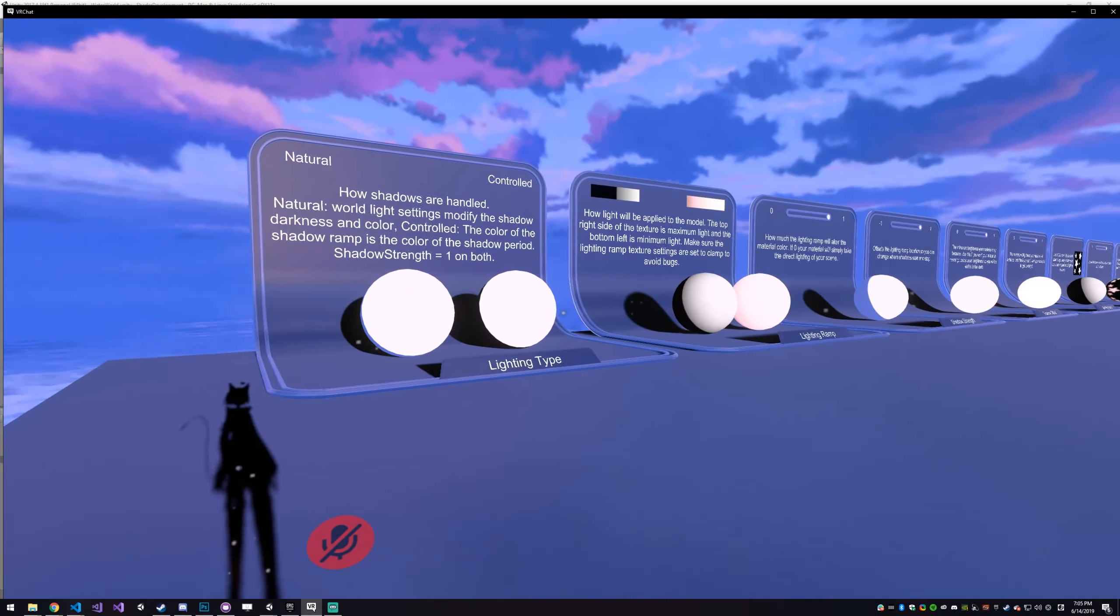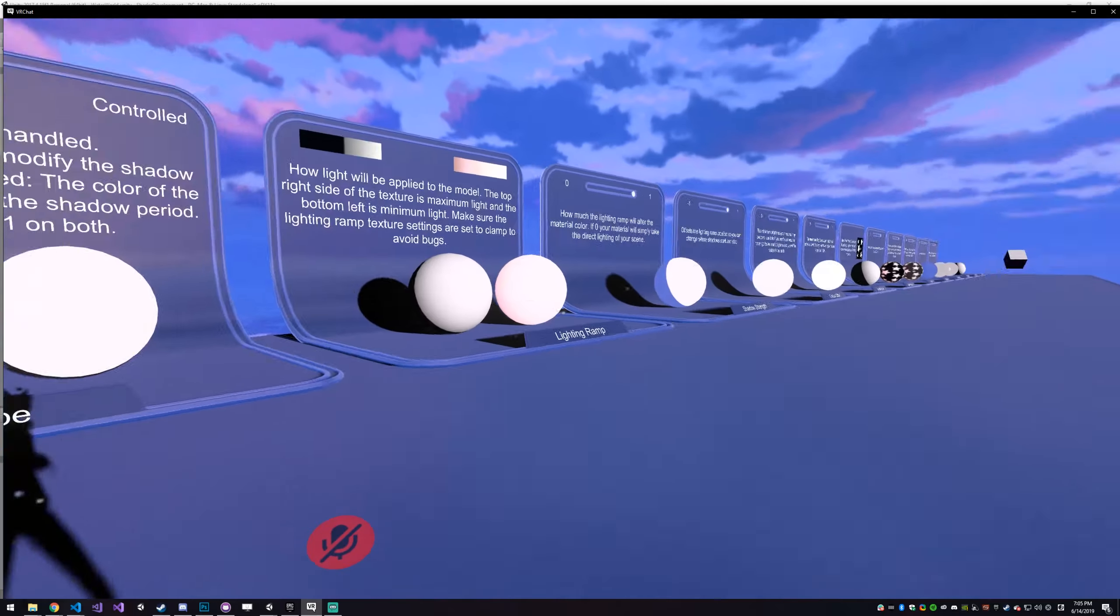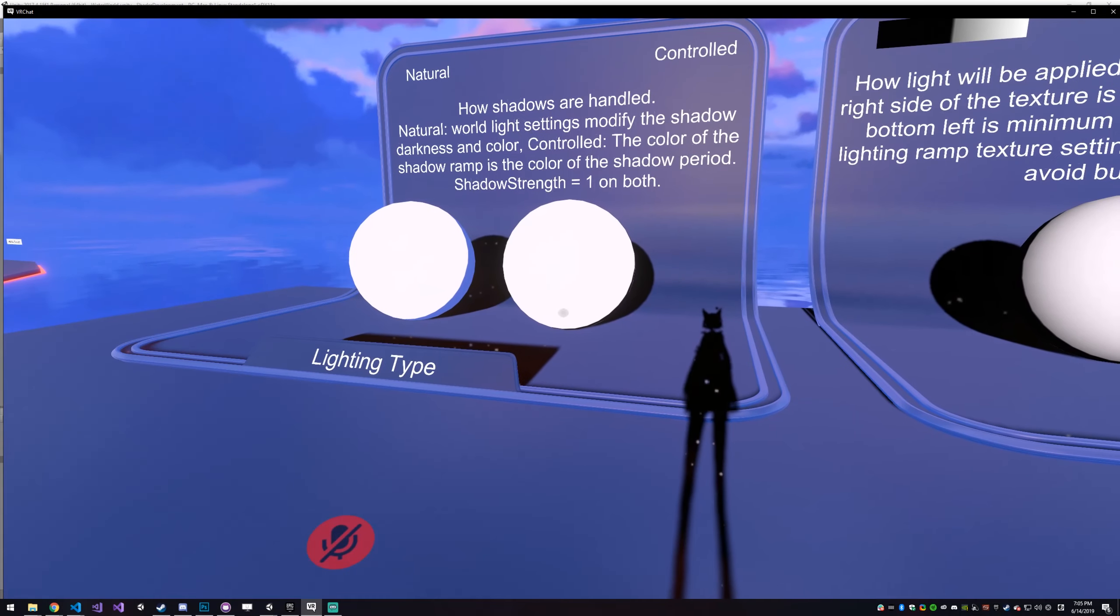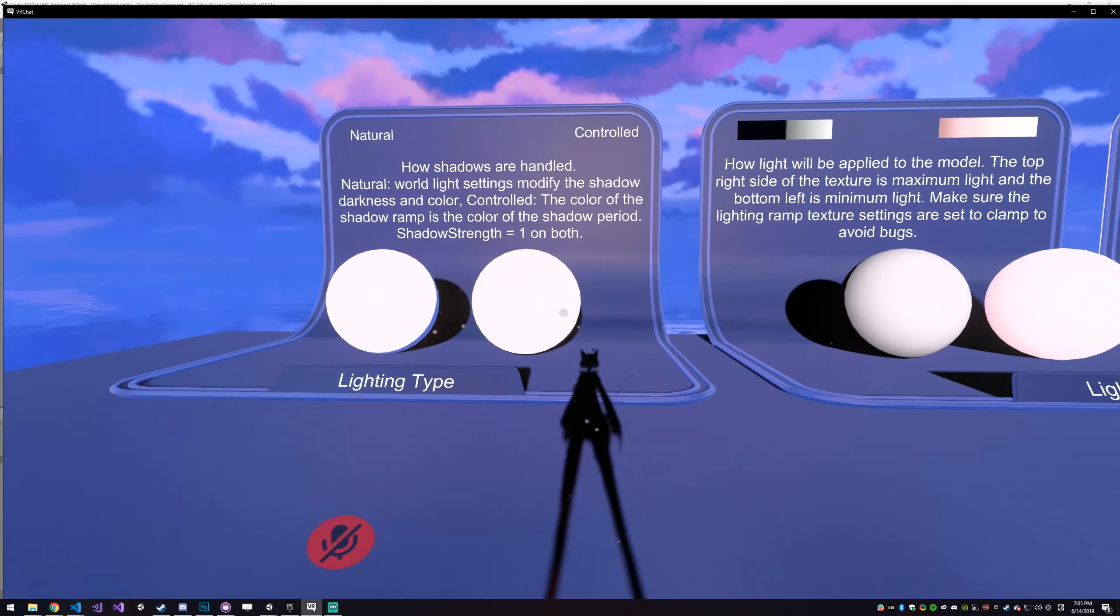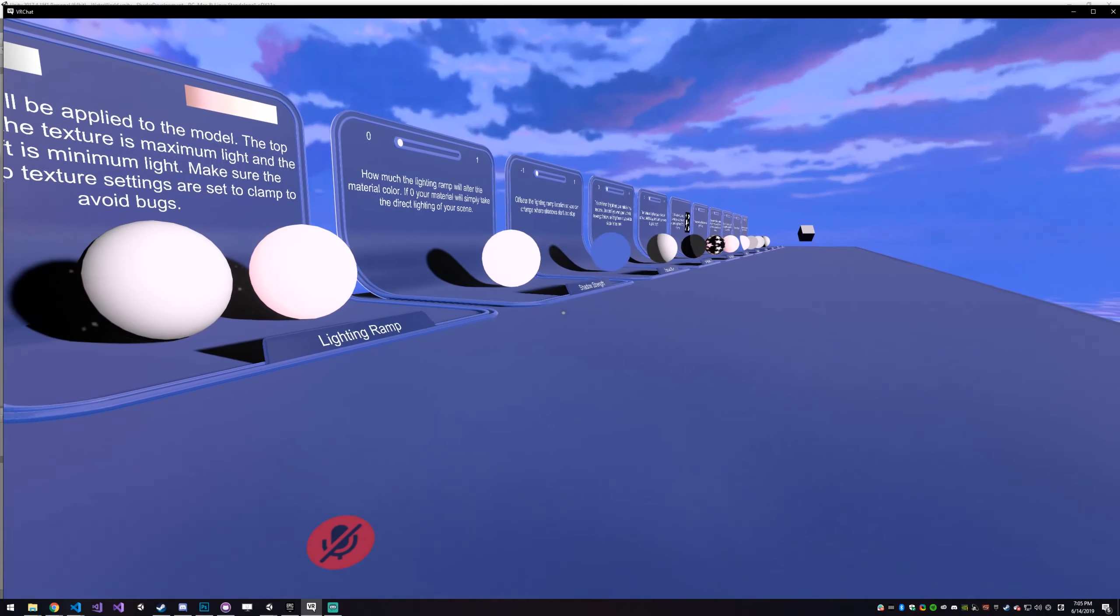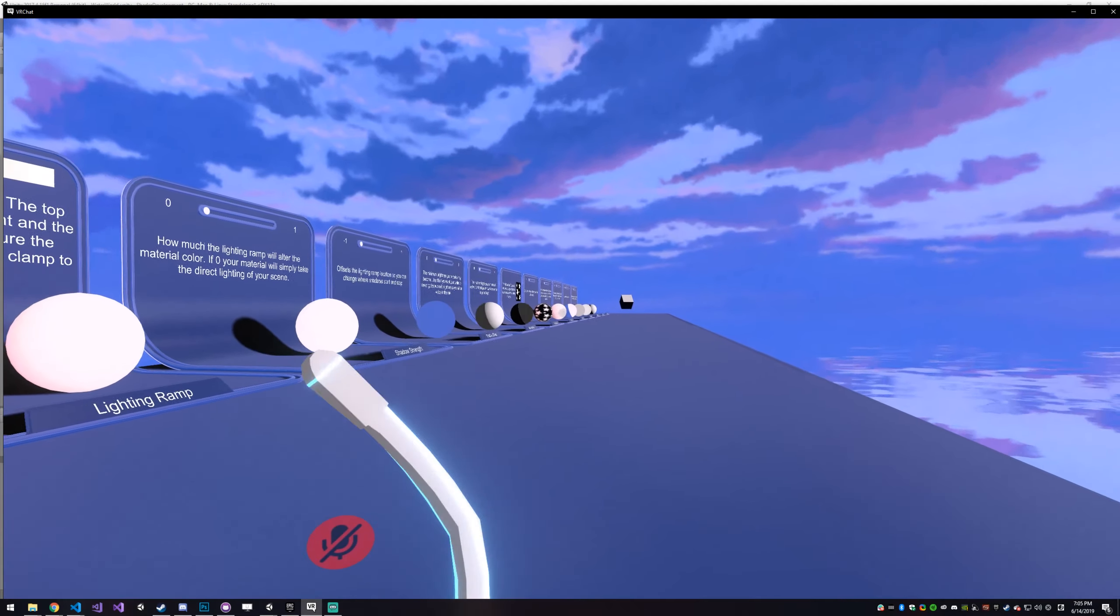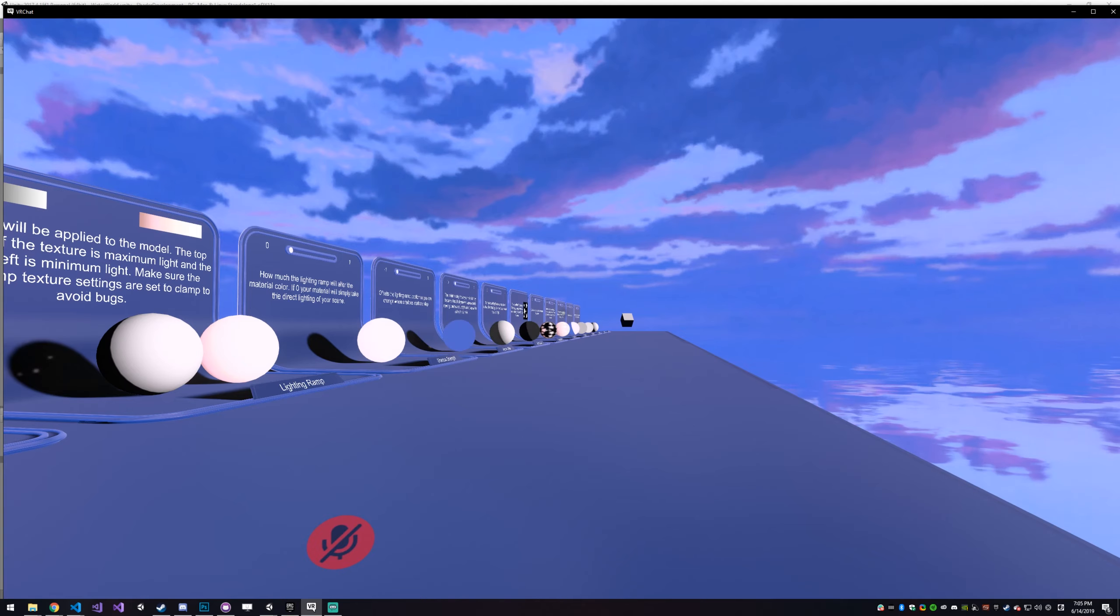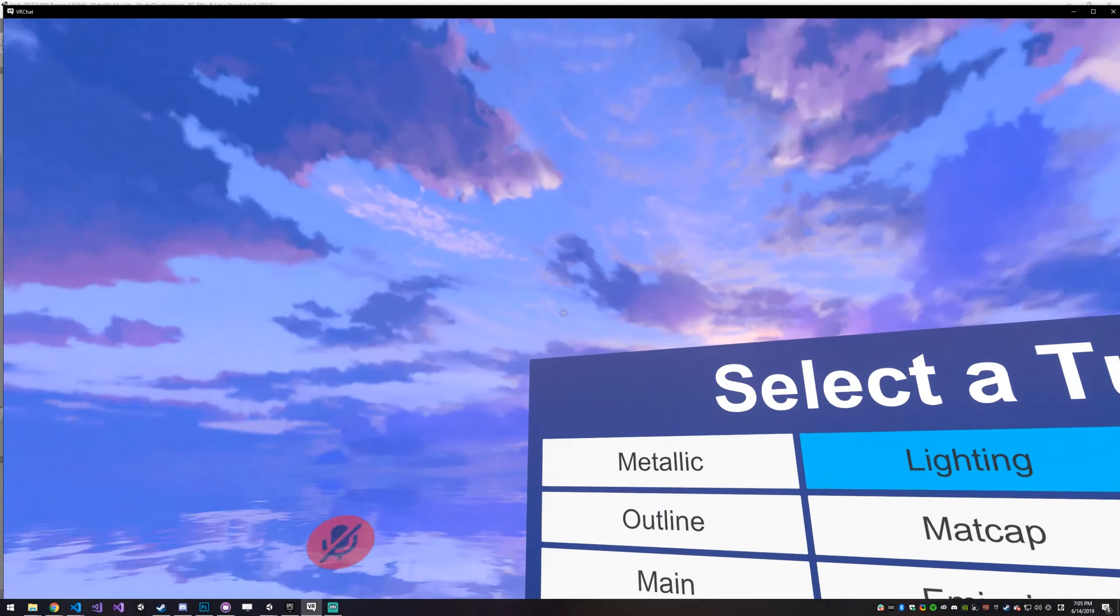It has a showcase thing for every single property of the shader. So for lighting, you have lighting type, lighting ramp, shadow strength, so on, all the way down to the end. So you can not only read and understand what each thing does, but you can get a little visual on how everything works.